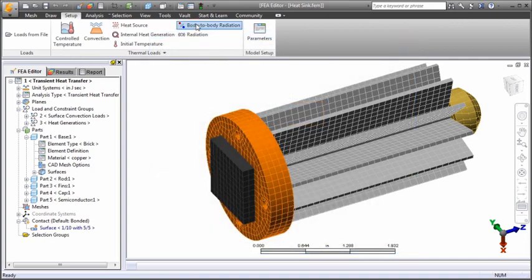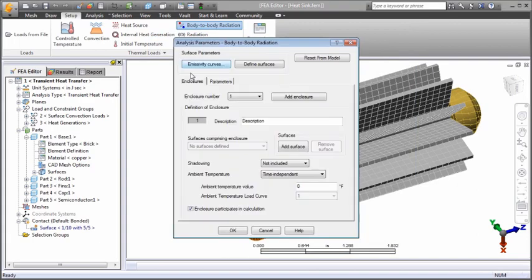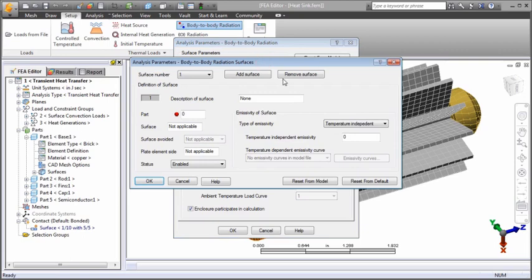Lastly, you can define body-to-body radiation between two or more parts. The view factor and shadowing effects are considered. The ambient temperature within the enclosure can be constant or time dependent. You can specify which surfaces participate and define the emissivity on a per-surface basis. The emissivity can be constant or temperature dependent.